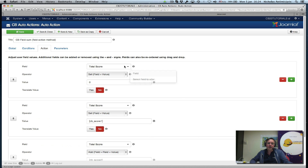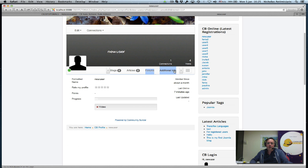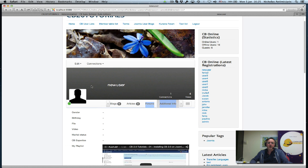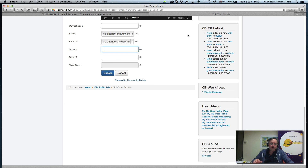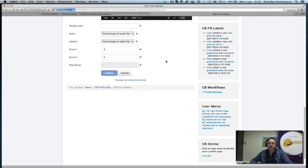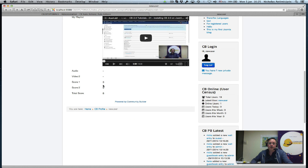That's all there is to it. The action is published. In the new user profile with nothing set for score1 and score2, I do an edit, go to the additional info tab, and change score1 to 3 and score2 to 5, then update. The auto action kicks in and calculates the total in the additional info: 3 plus 5 equals 8. Now users can update their score1 and score2 fields and you're automatically calculating the total, which you can use in user lists for searching or anywhere else.